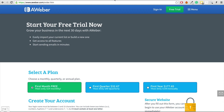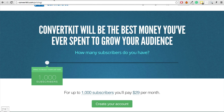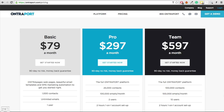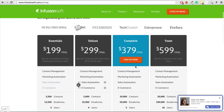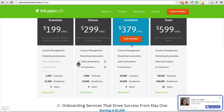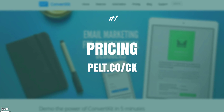This is very similar pricing to Aweber and MailChimp. ConvertKit is cheaper in some cases, slightly more expensive in others, but it basically evens out. They are much cheaper than something like Ontraport where you're going to be paying $300 per month, and a lot cheaper than Infusionsoft where you're paying upwards of $300 per month. So ConvertKit is priced competitively with basic providers like Aweber, MailChimp, and GetResponse.